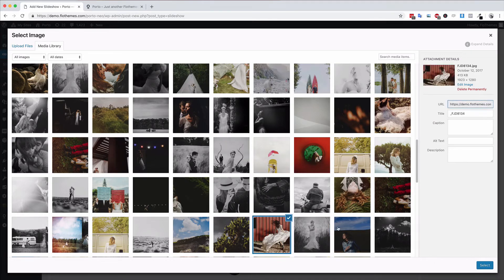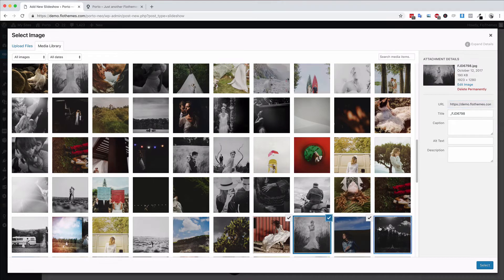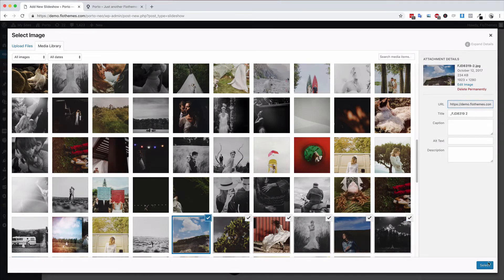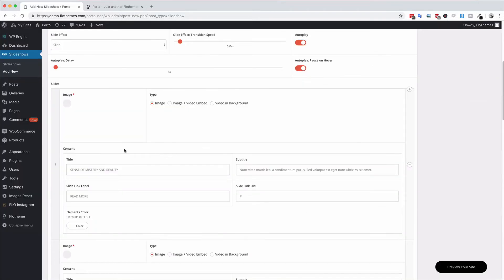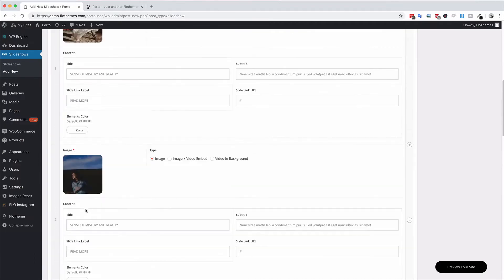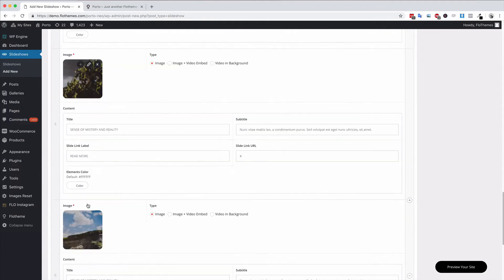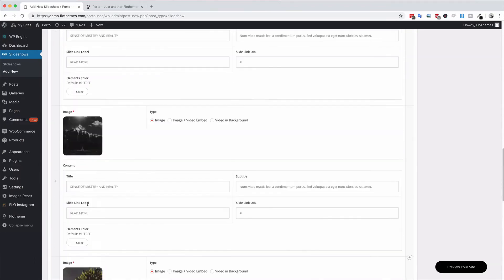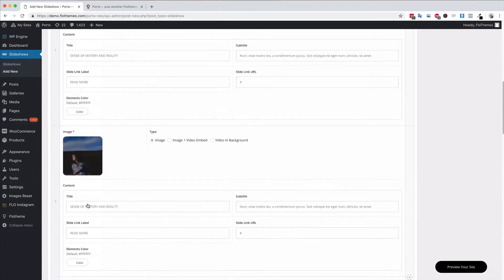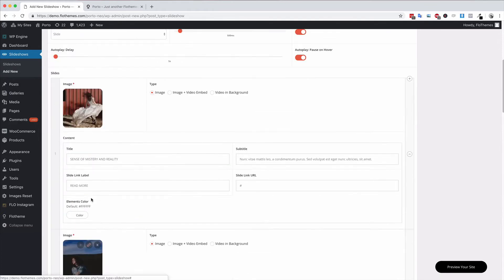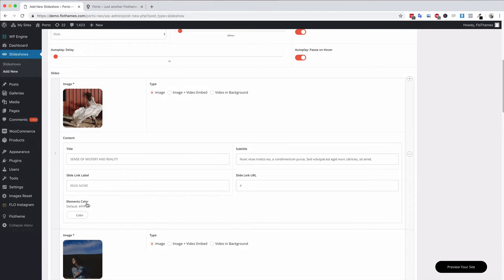I'm just going to choose multiple images. You can actually choose more than one at once and that will add multiple slides as you can see. That added all my images here at once and then of course you have this content area here where you can add title, a subtitle, a read more link and a URL.